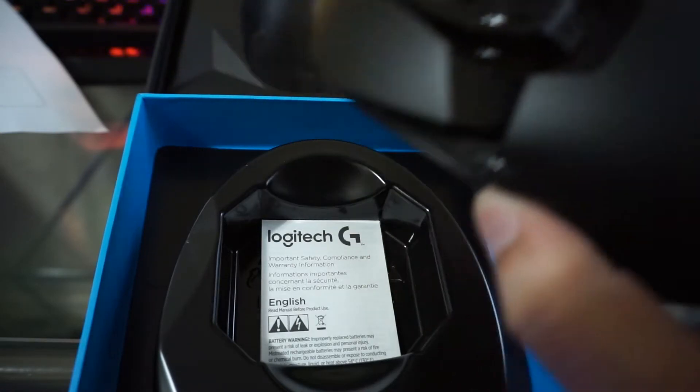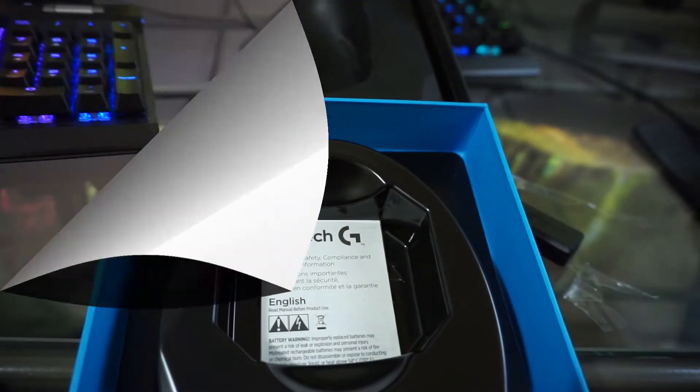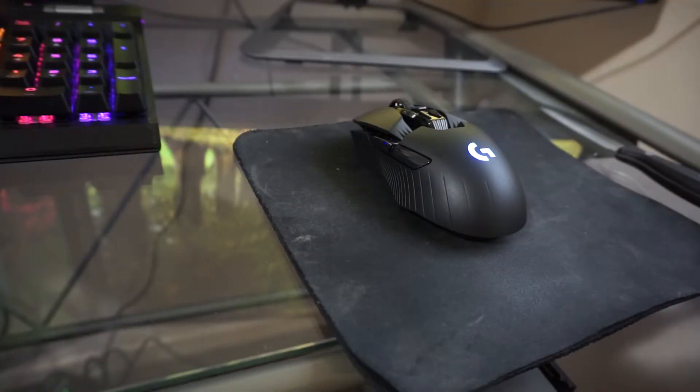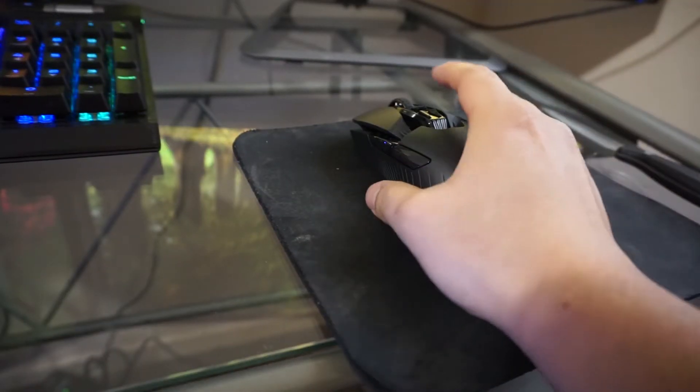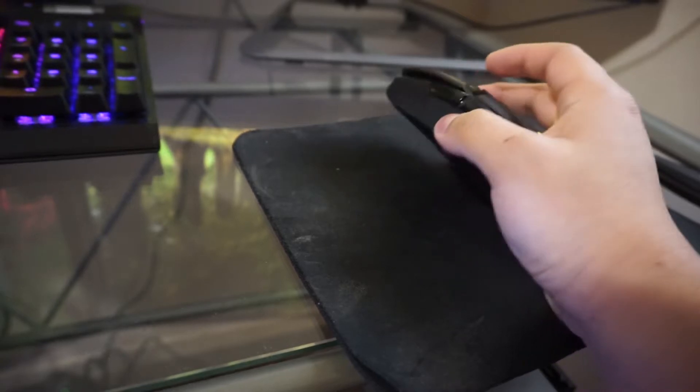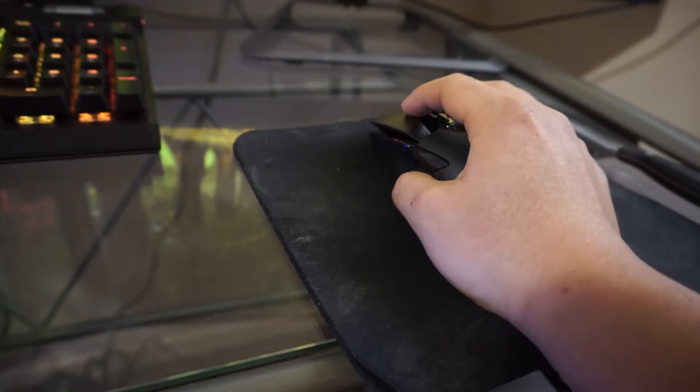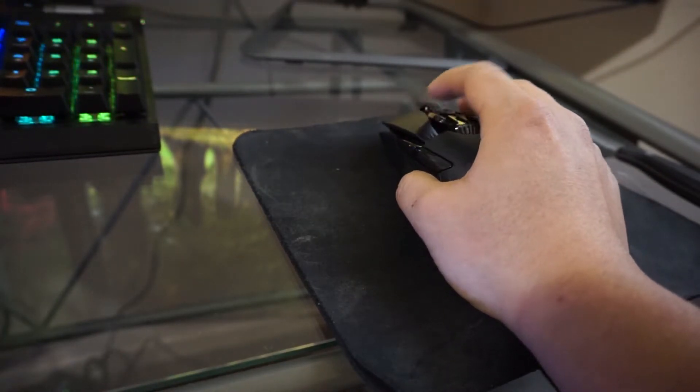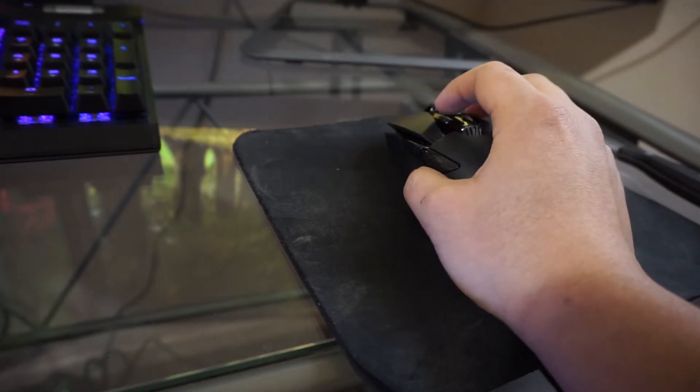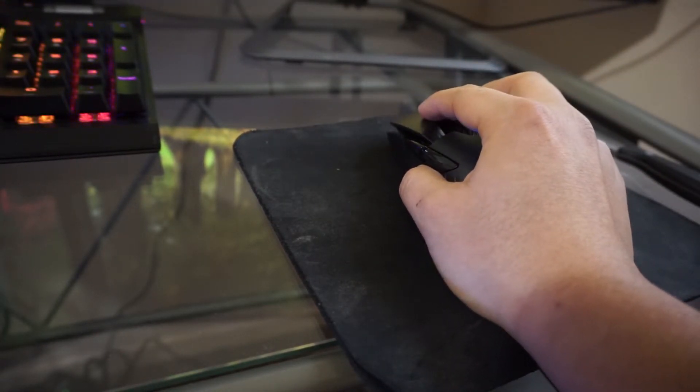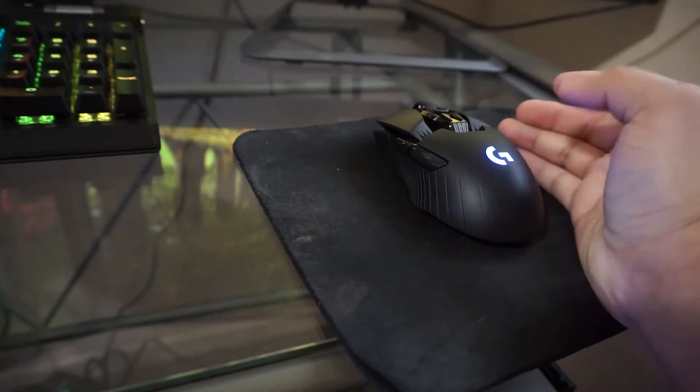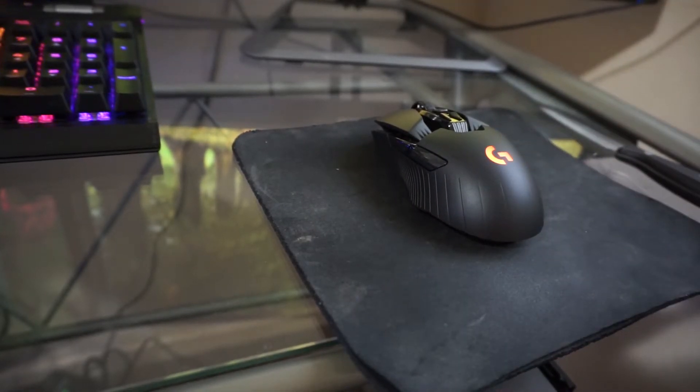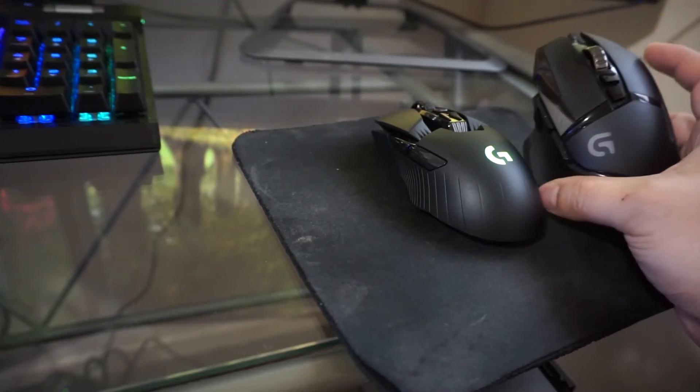I'm back. The mouse actually had some charge already on it so I didn't really have to charge it at all. It was like 70% full. It looks very similar to this other mouse.